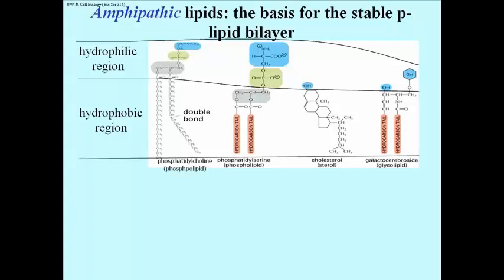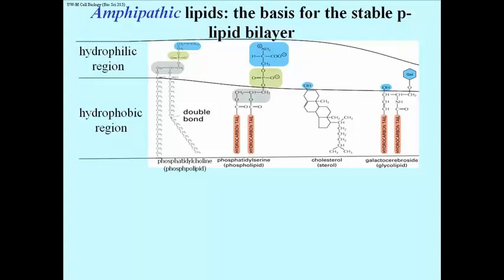you can see the hydrophobic end is of course the fatty acid tail. And the hydrophilic region can vary, but typically contains charged groups like nitrogens or even phosphates.